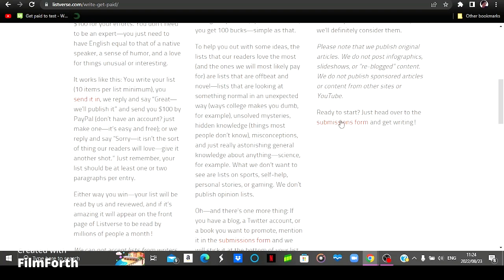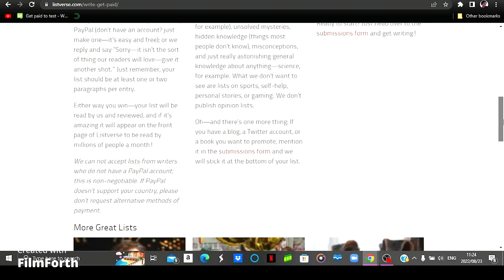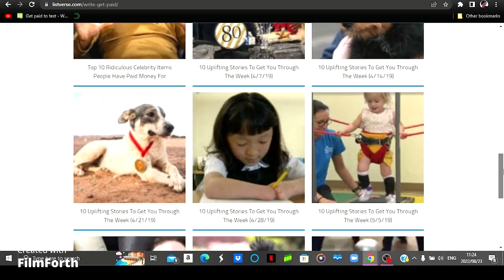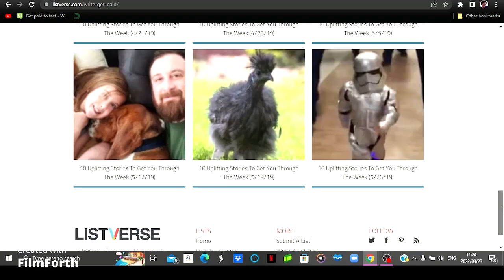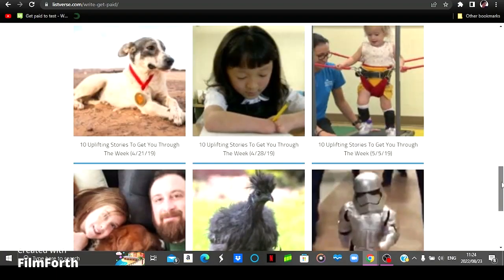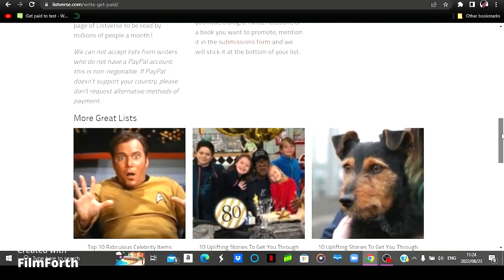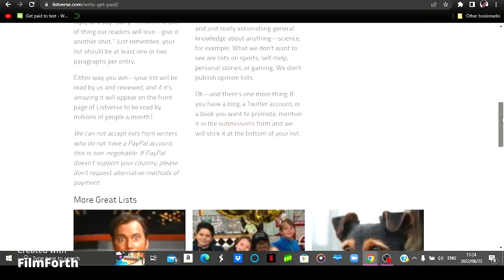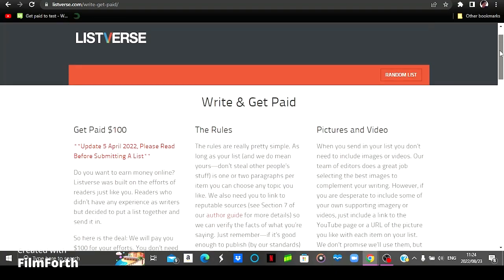So for you to get started you simply come here to where it says submission form. Click there and then you will be prompted to the application page where you will be starting your application process and submitting the type of article you'd want to write on this platform. You can then go down and see some of the articles that they have on this particular platform.